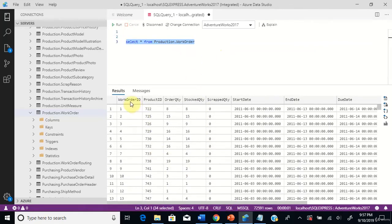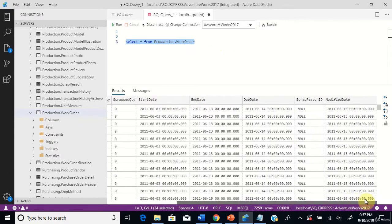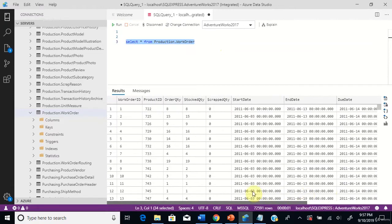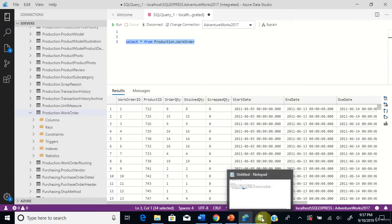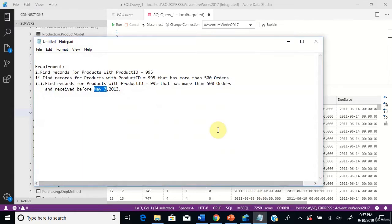You can see the workorder ID, product ID, order quantity, and other columns in this table. You also see this order received date. Let's go to the requirement.